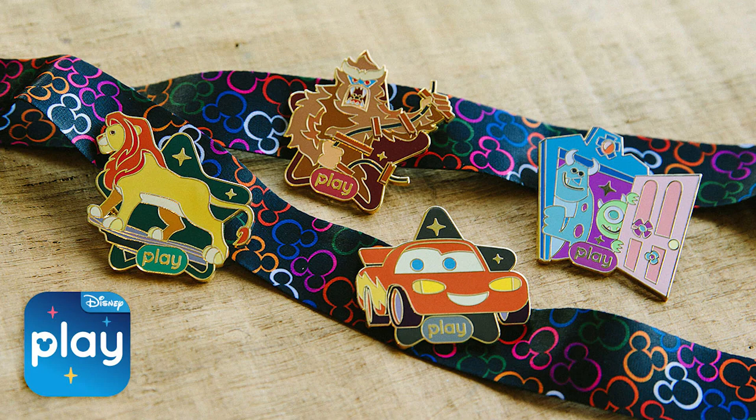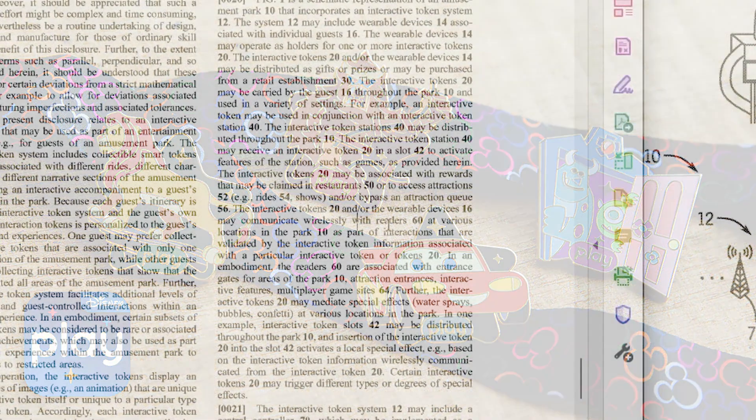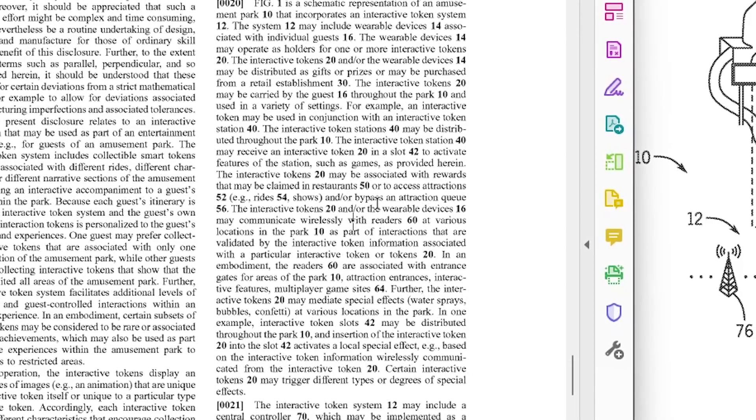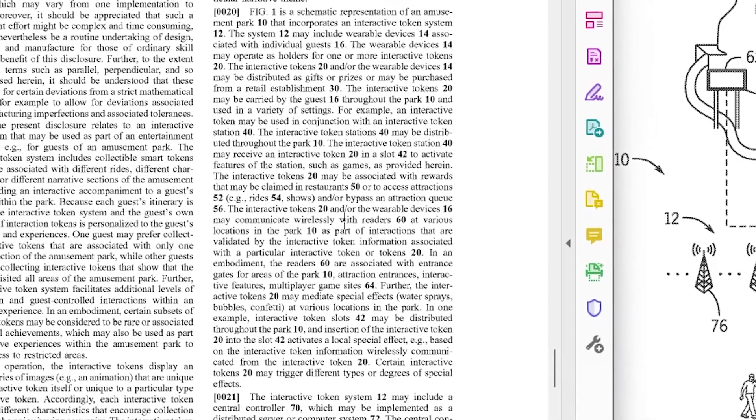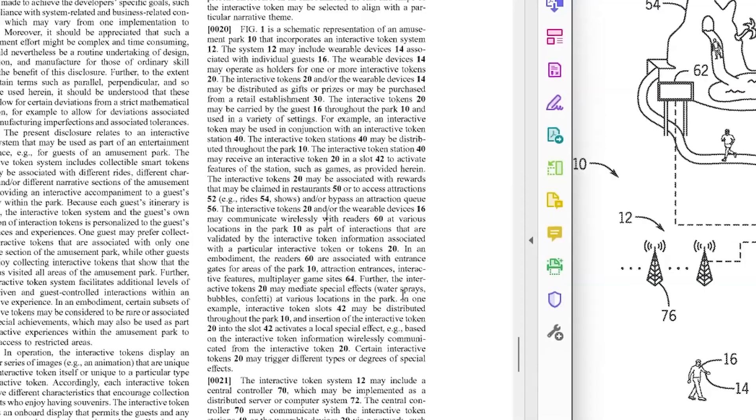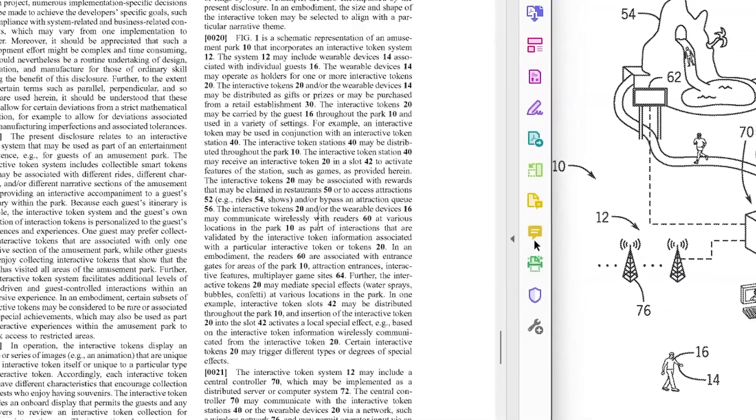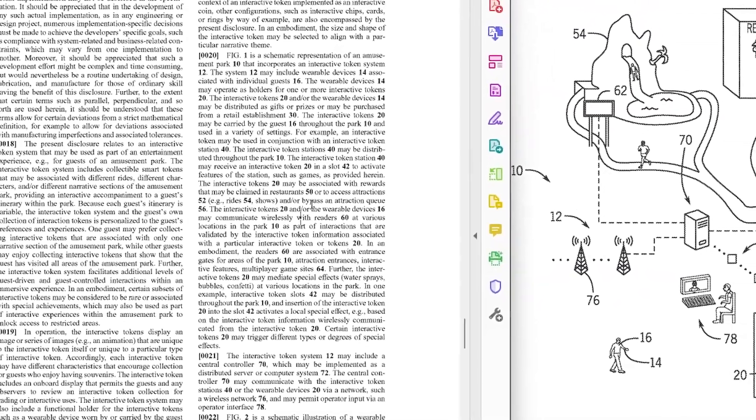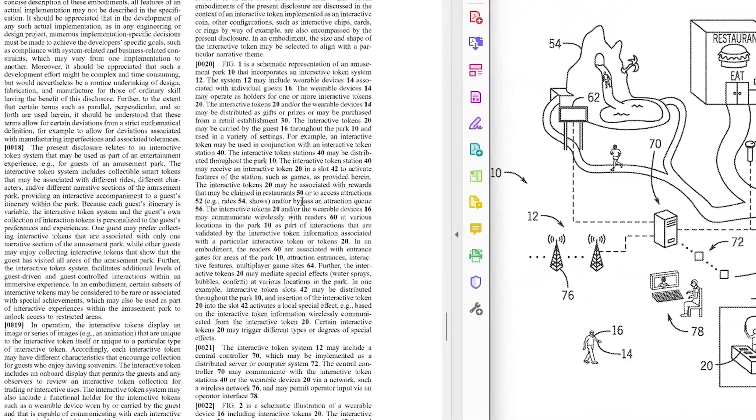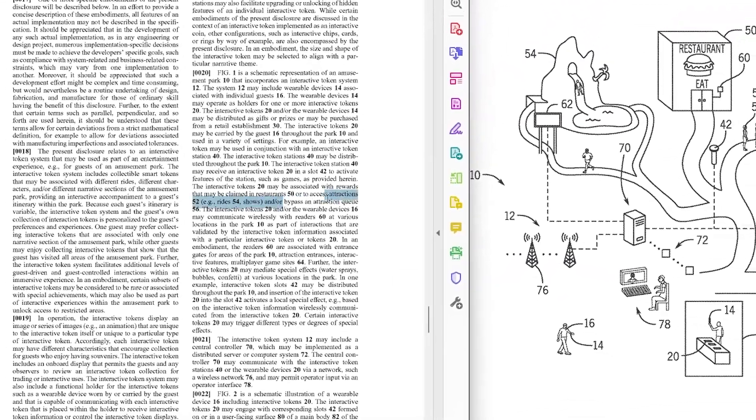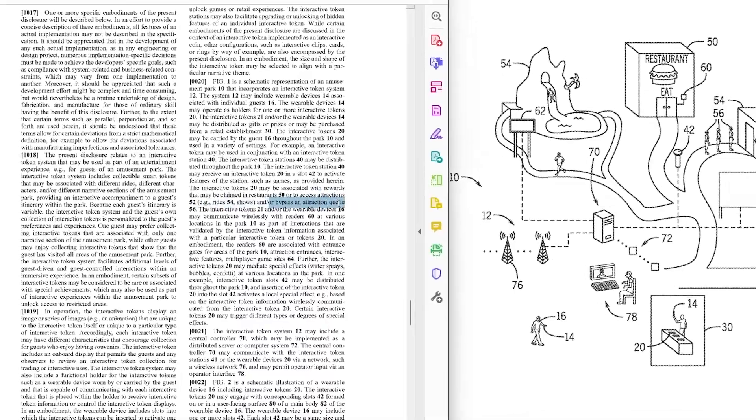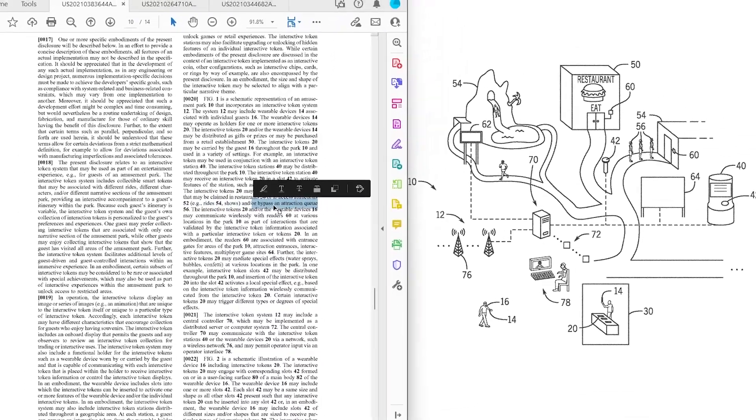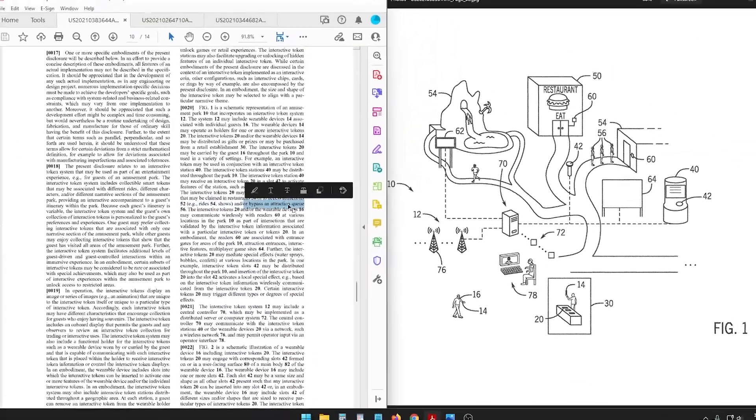But this is talking about similar things to that, so it's gamifying the theme park itself but also maybe you could win or earn a way to get an Express Pass.